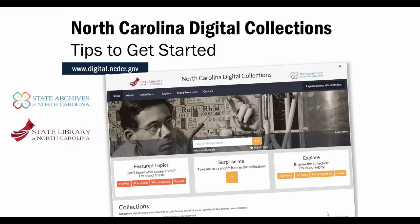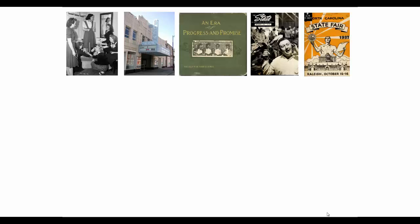The North Carolina Digital Collections contains a lot of different types of materials, including historical photographs, contemporary photographs, books, magazines, state publications, maps, newspapers, government reports, diaries, posters, log books, state treasures, governor's materials, and links to government information resources.